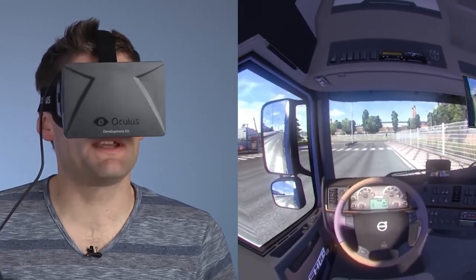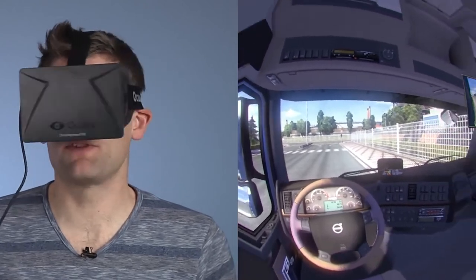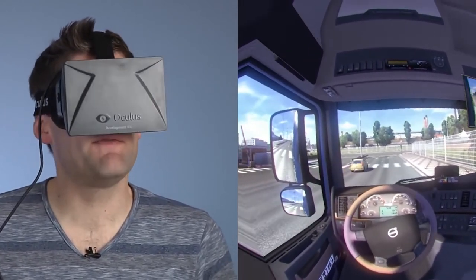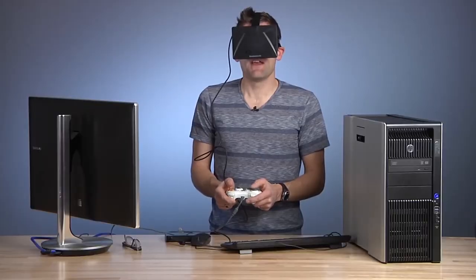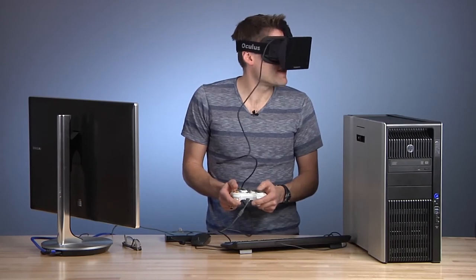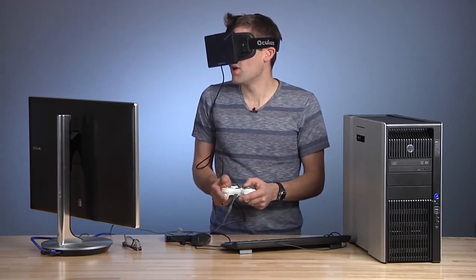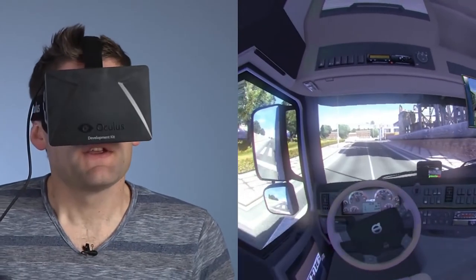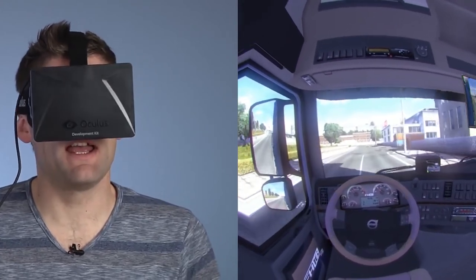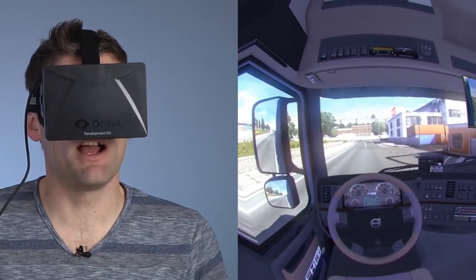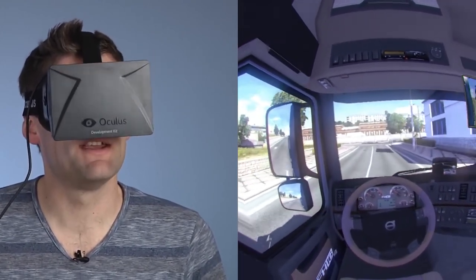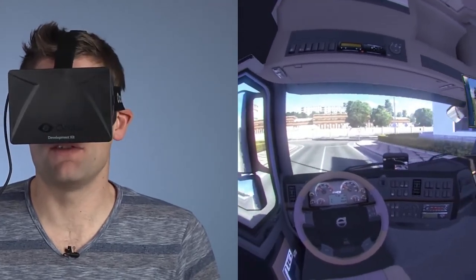This development kit is really about enabling developers and giving people a preview of the experience. In terms of developing the technology, I think Oculus has done a really awesome job with the development kit. I also think a steering wheel, shifter, and pedals would be a definite upgrade for this experience.